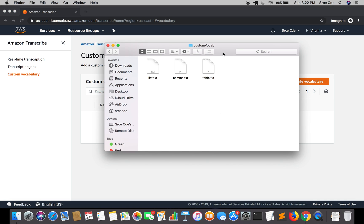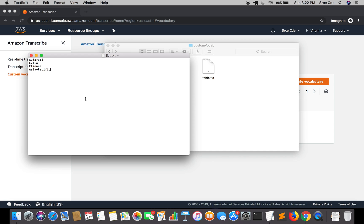I've prepared all three types of vocabulary files, just to give you an idea of how we can create the txt file for custom vocabulary. First, let's look at list.txt — one word or phrase per line. Here I have four terms: Gujarati, CIA, 18, Asia Pacific. For a bigram like Asia Pacific, you need to separate the phrase using a hyphen, so it's written as Asia-Pacific.